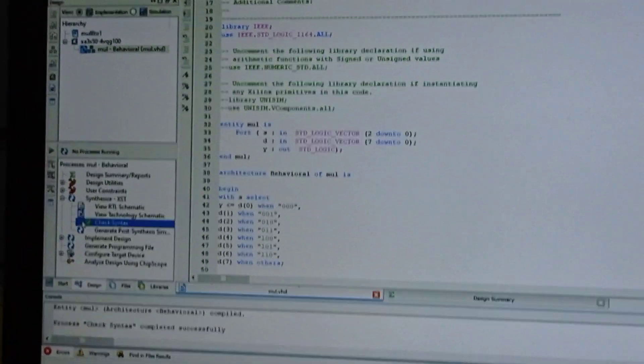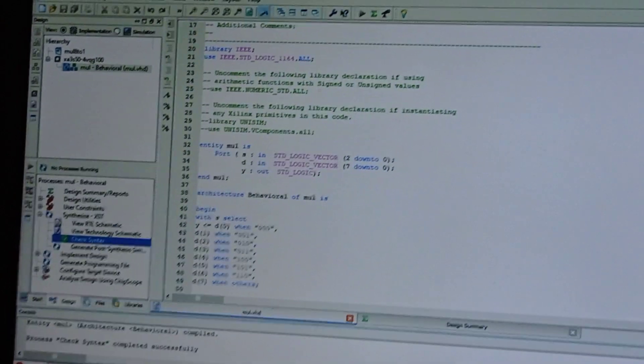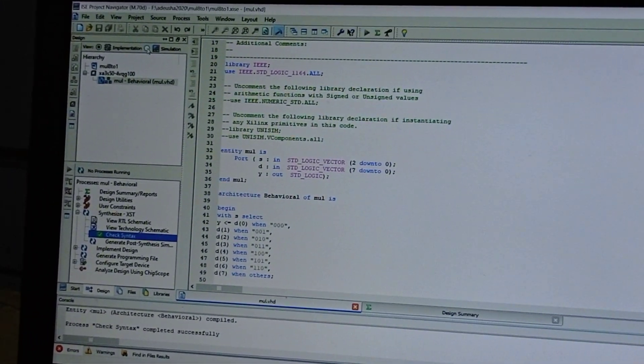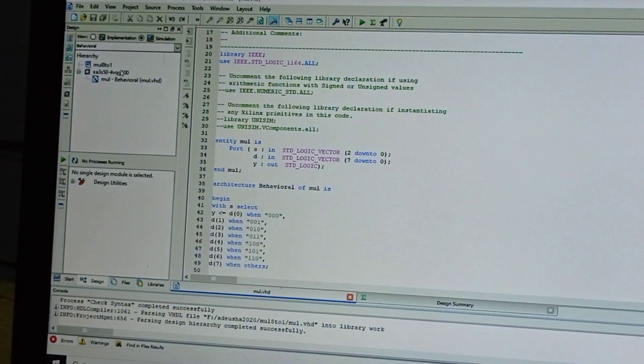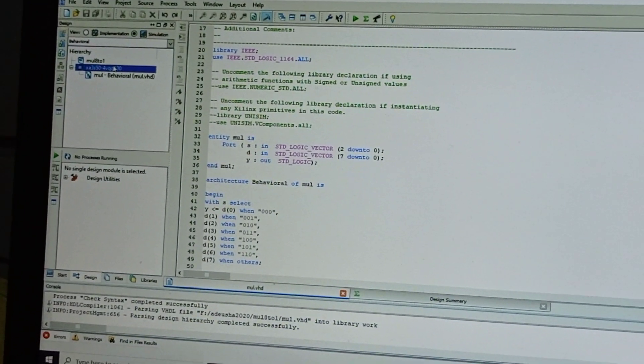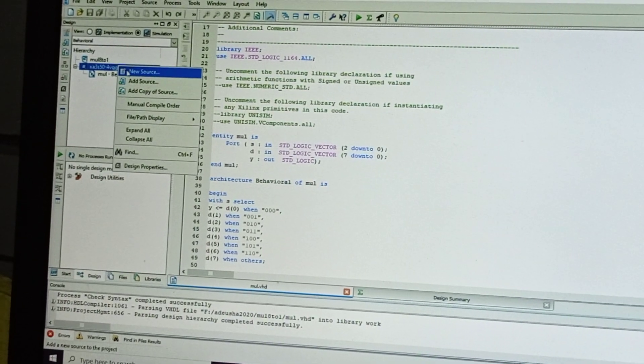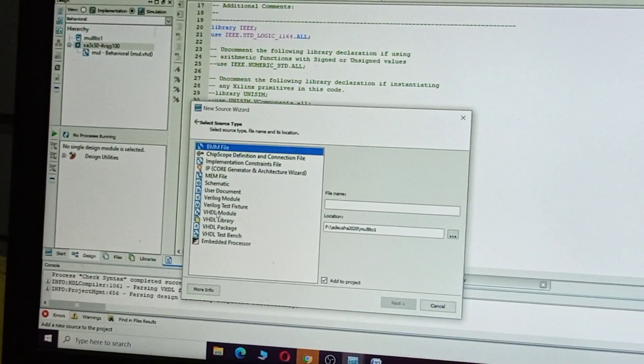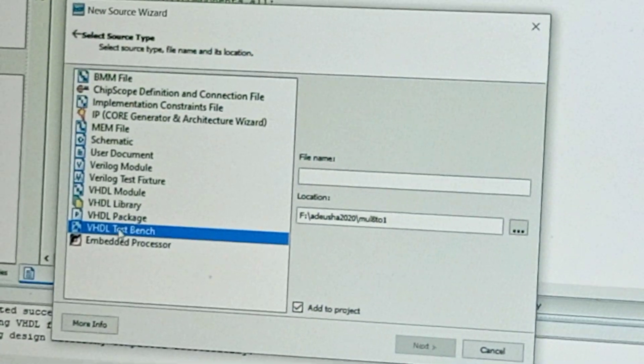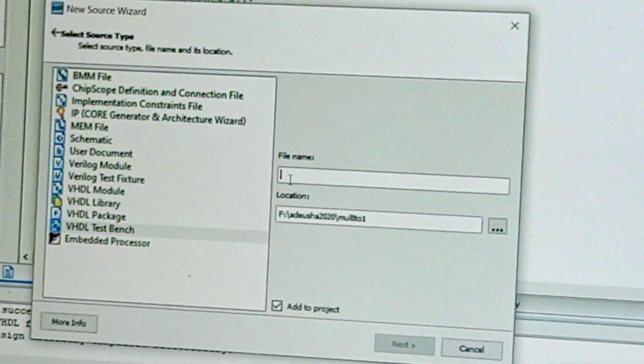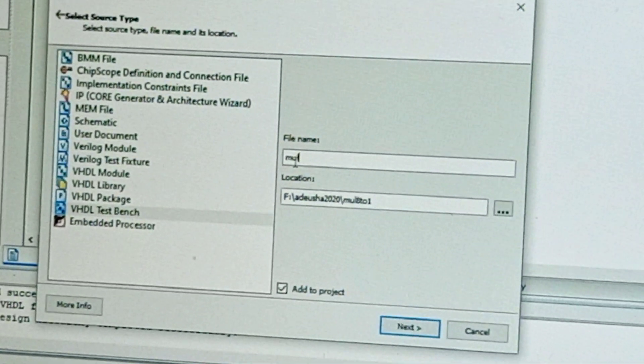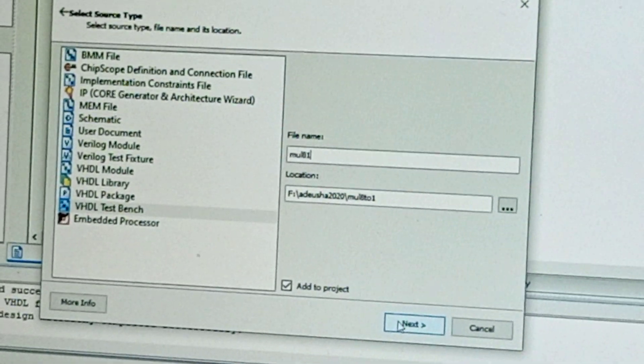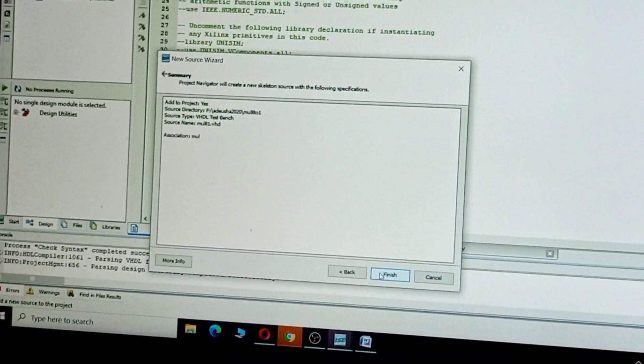Click on XC3S50 - completed successfully. Now select Simulation Application and right-click on XC3S50. Select New Source. In this we need to select VHDL Test Bench and give the program name 'multiplexer 8 to 1'. Click Next, Next, Finish.